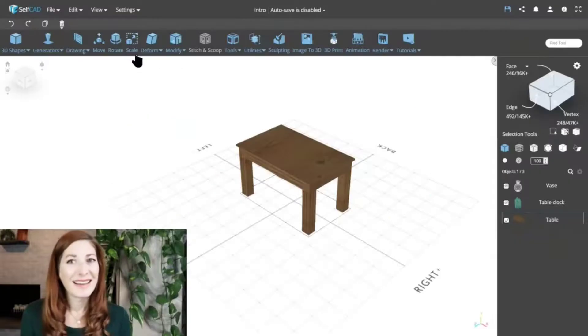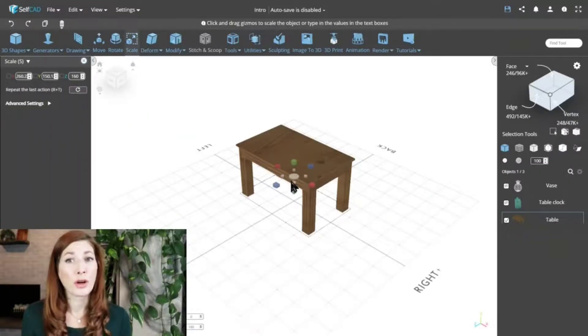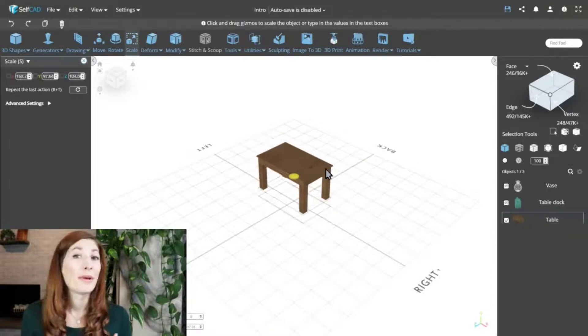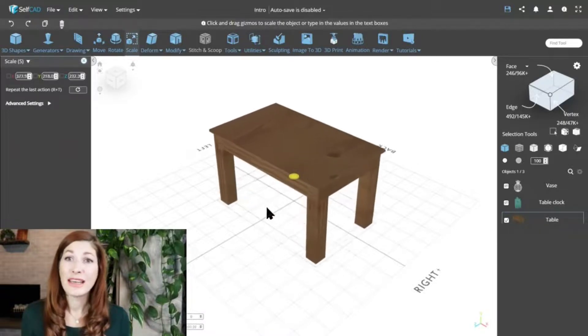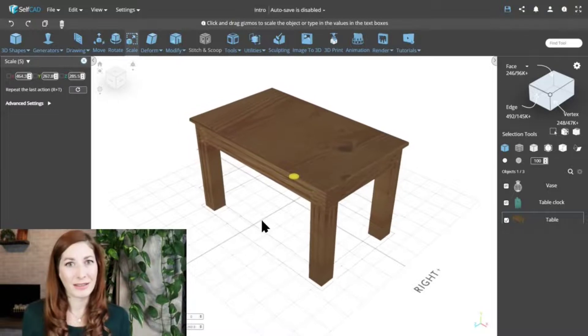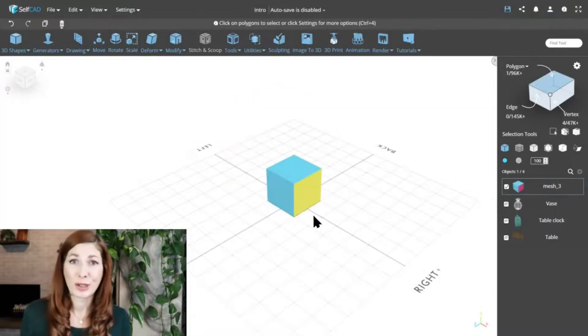Scaling is, in fact, very similar to how the move tool works. When you scale a 3D mesh, you are basically moving each face in opposite directions to change its size. Let's illustrate that on a basic cube.